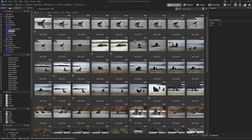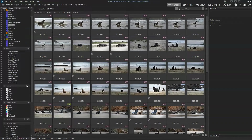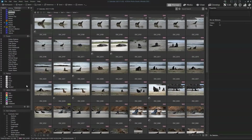If none of these fit your criteria, you can also set up various different searches. For example, if you wanted to view all photos taken in Greece featuring Dave in a particular year, you can create a search that'll do exactly that for you.